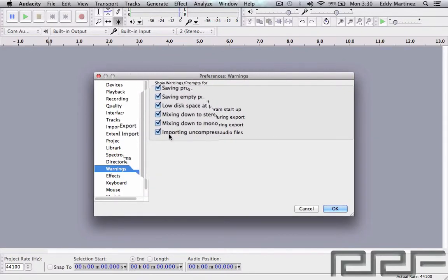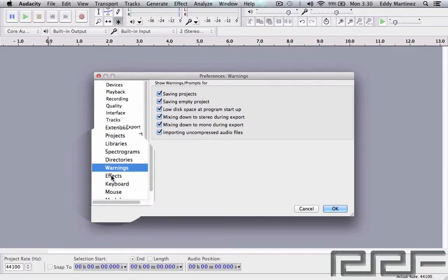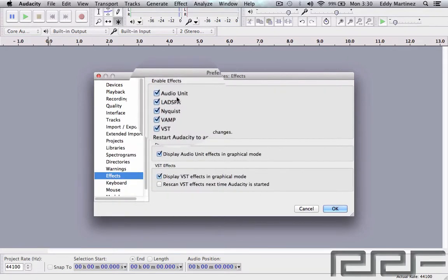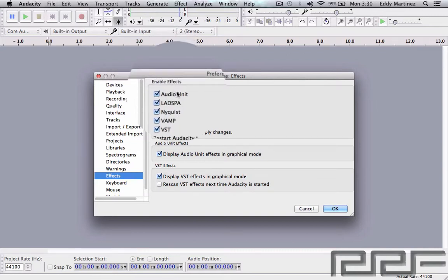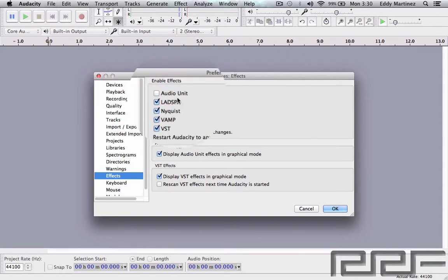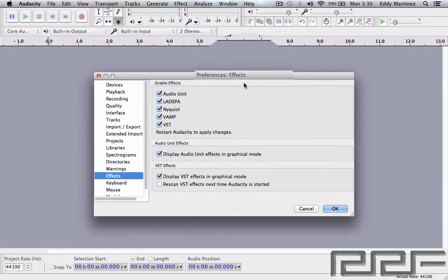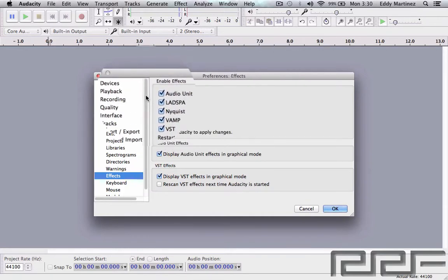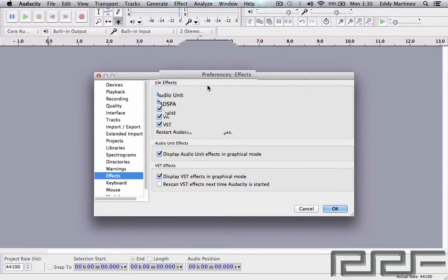Effects—this is going to be a section right here that allows you to either add different effects. If this wasn't ticked, you could add that to make sure that any of these effects that you might have in your audio unit will actually show up in Audacity. So I would keep that the same or add any new ones that aren't ticked already.